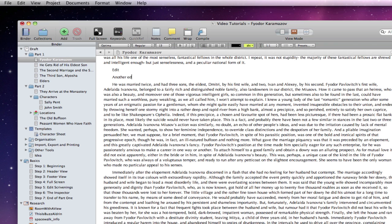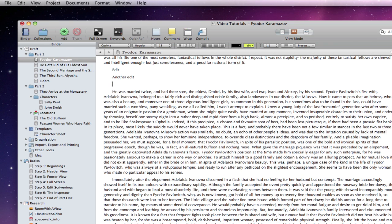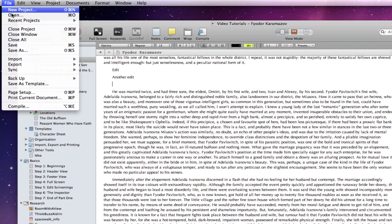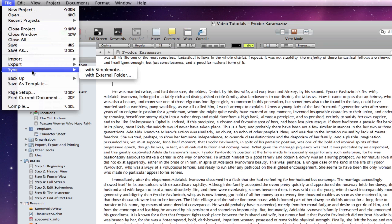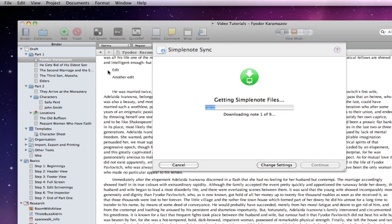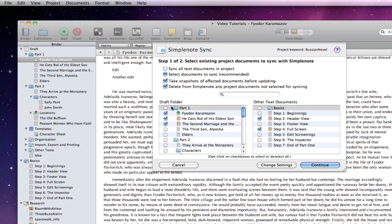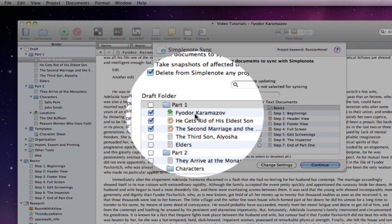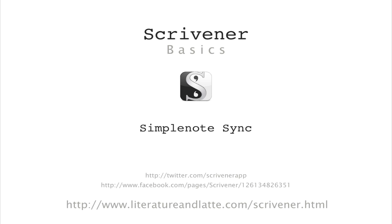If I add another edit and go to sync, you will see that the document is now marked for uploading to SimpleNote. One thing to bear in mind is that SimpleNote is a plain text environment. Any text formatting will be lost during synchronisation, but only with paragraphs that have been edited.